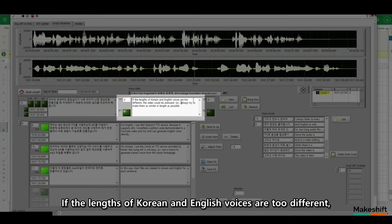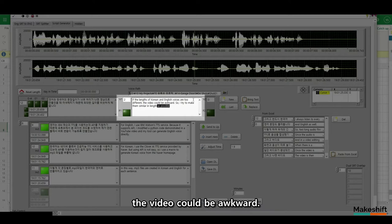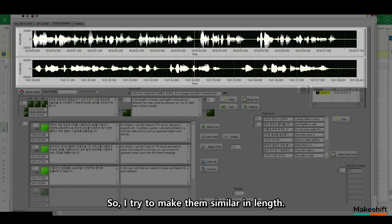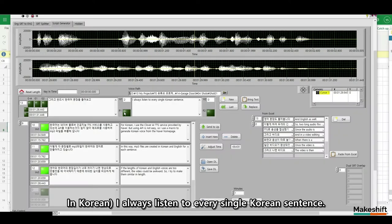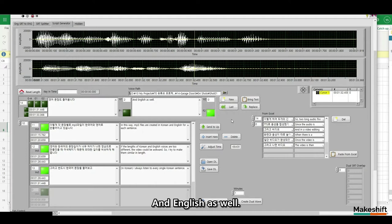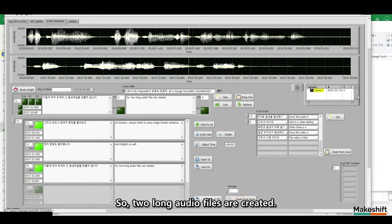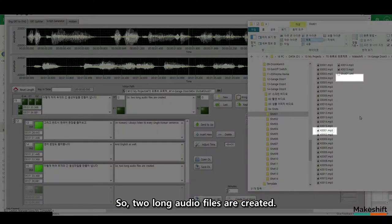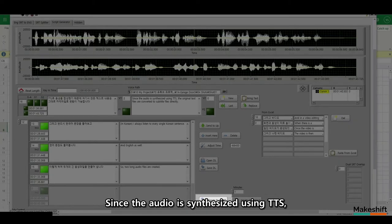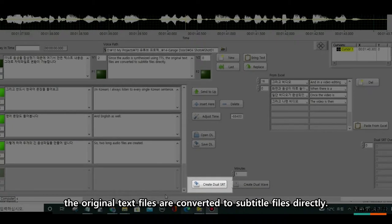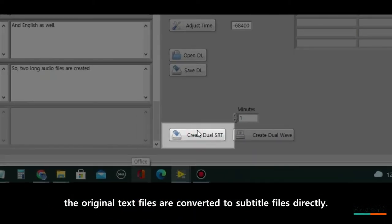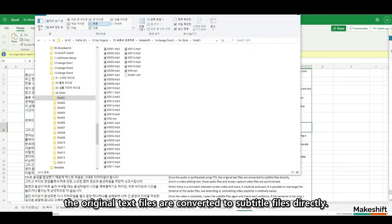If the lengths of Korean and English voices are too different, the video could be awkward. So, I try to make them similar in length. And English as well. So, two long audio files are created. Since the audio is synthesized using TTS, the original text files are converted to subtitle files directly.